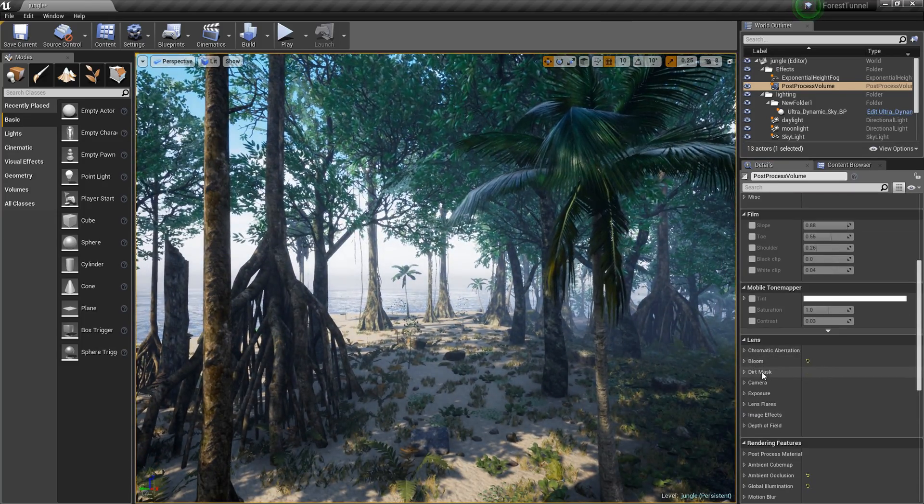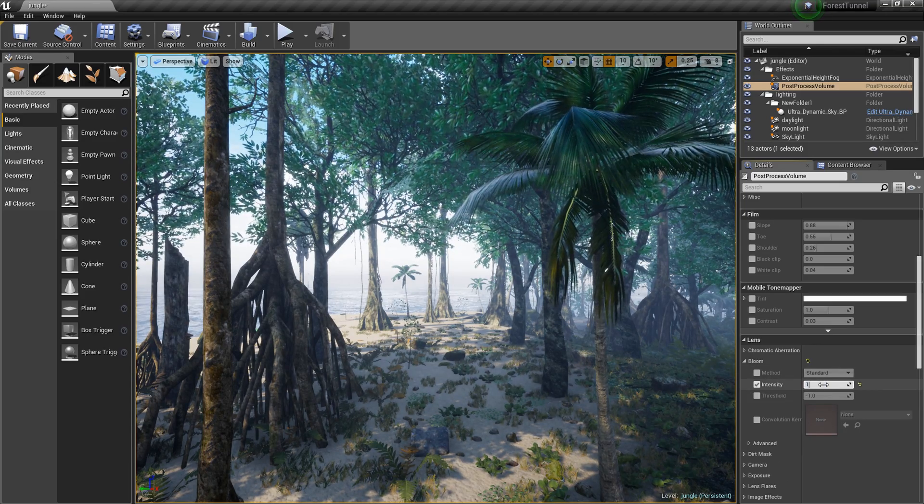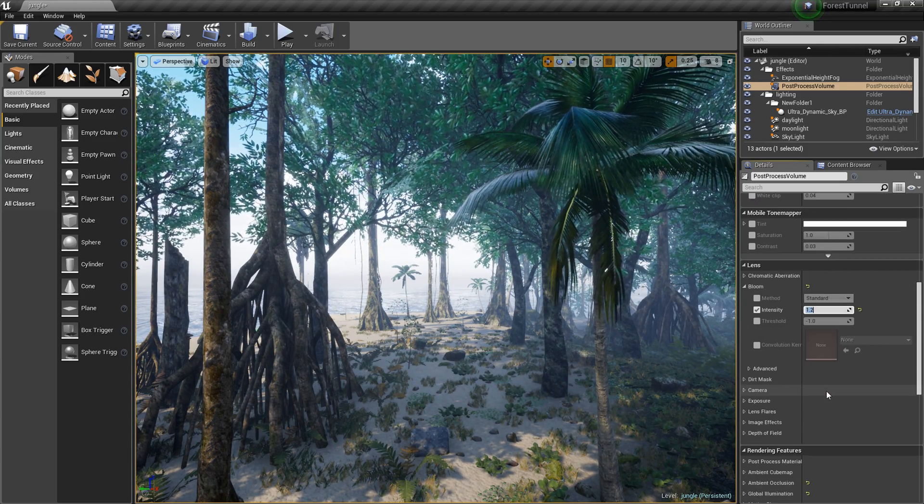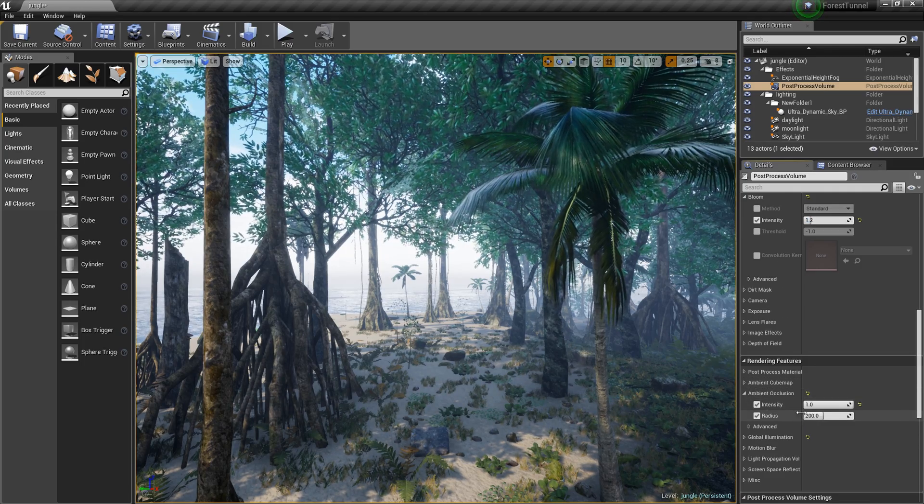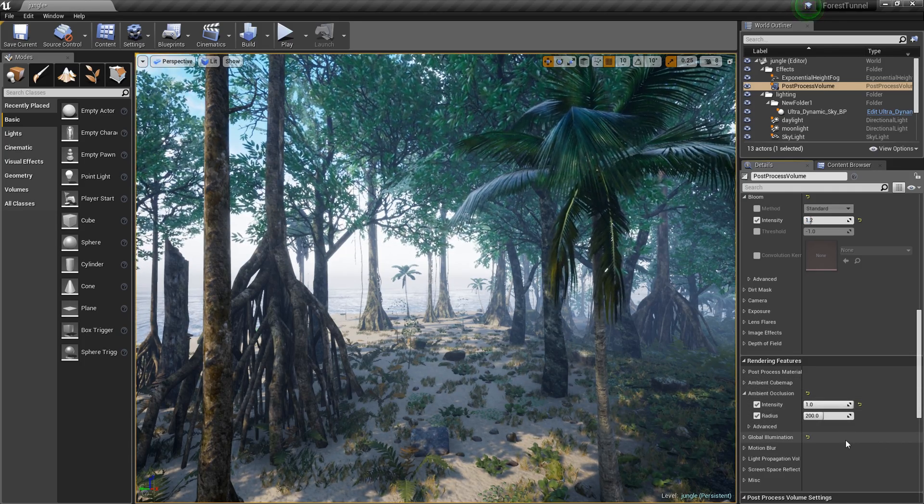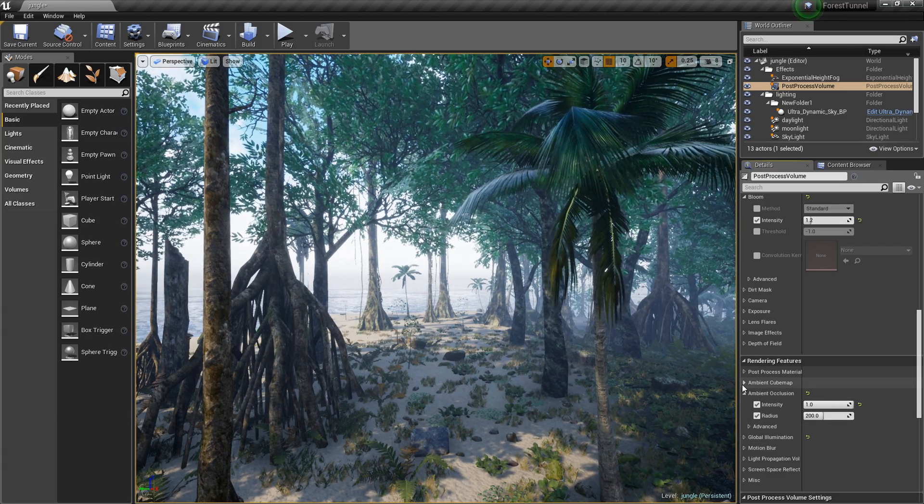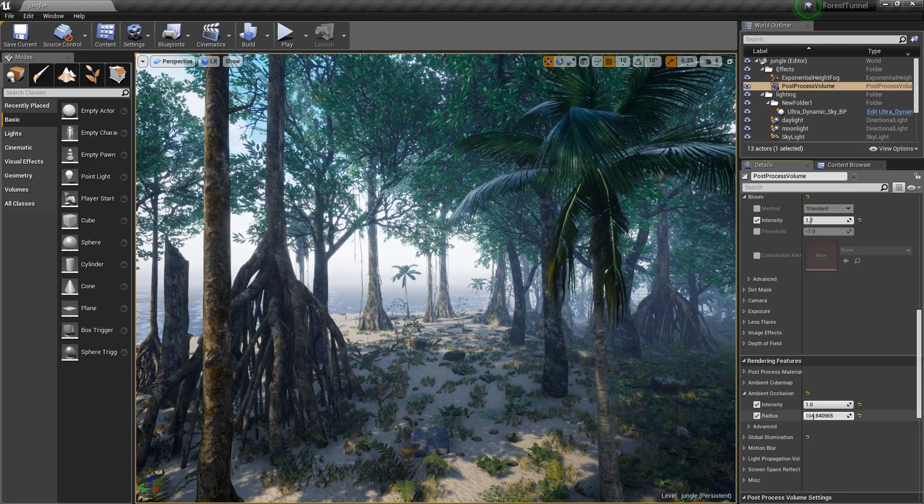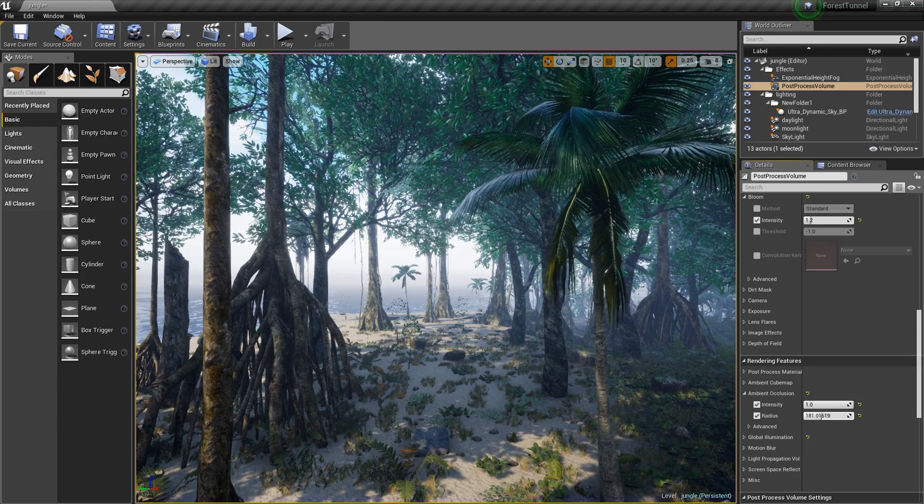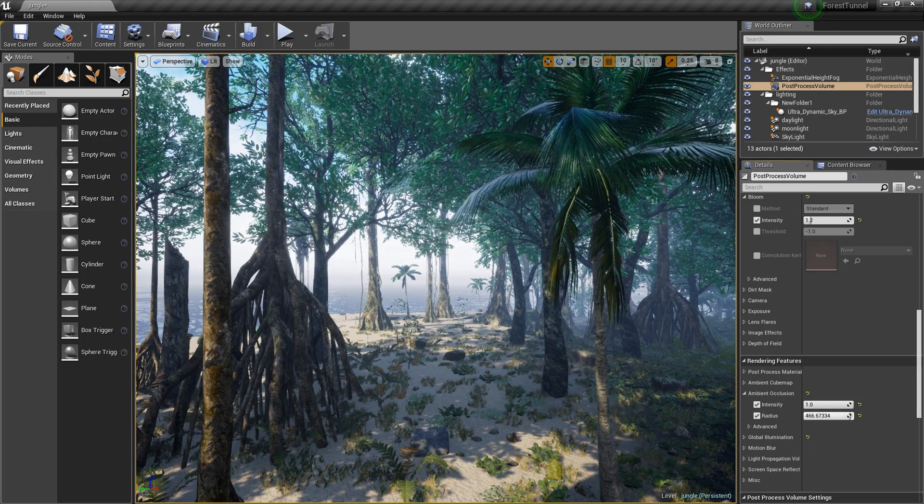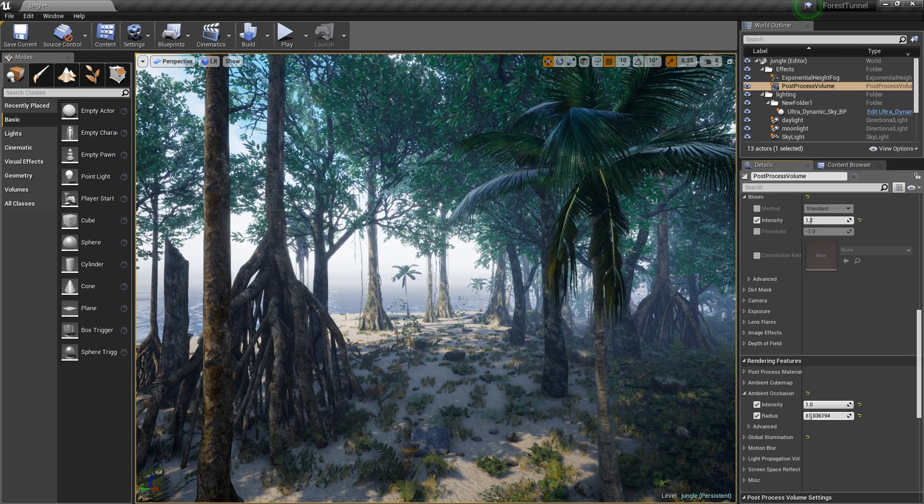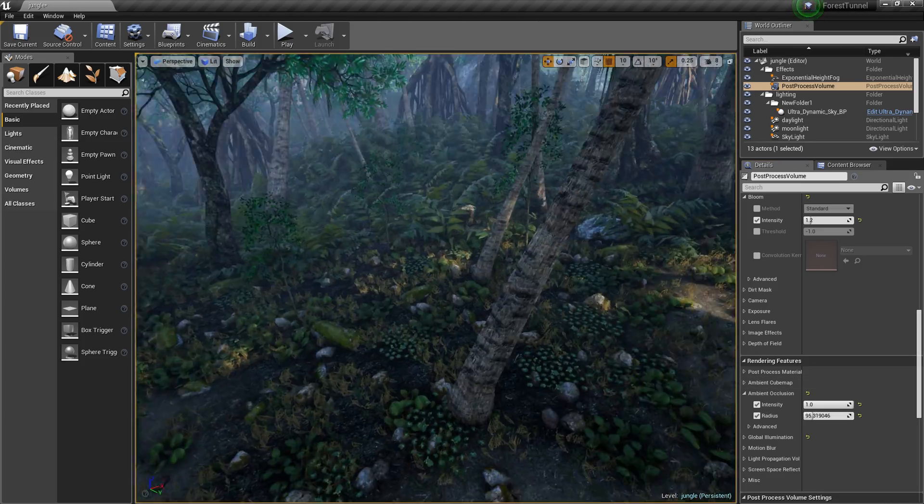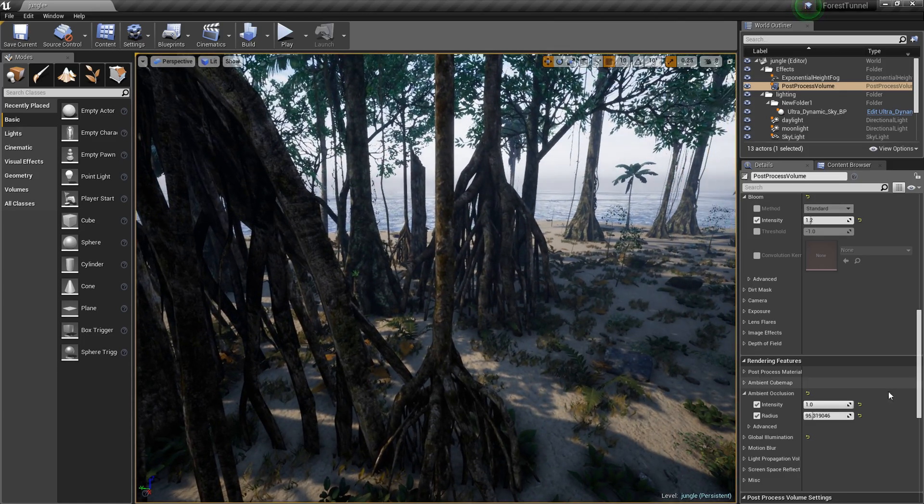Next we have bloom set to 1.2 so I'm gonna set everything to main numbers. Ambient occlusion is literally up to max and the radius is set to 200. You want to set it farther you can, just play around with the values. I think that looks pretty good actually so I'm gonna leave that at 95.